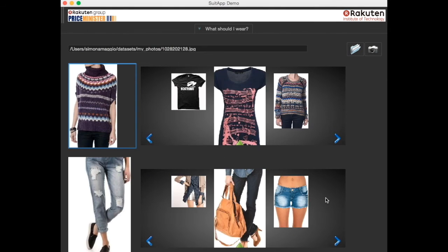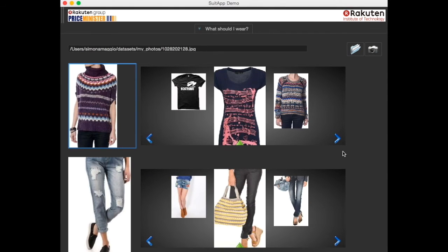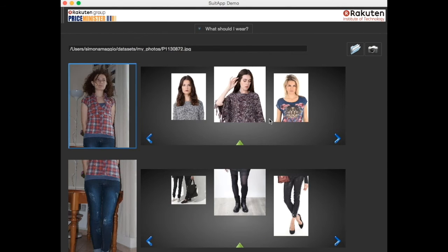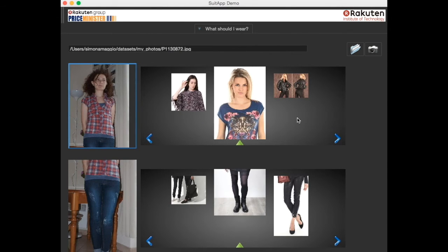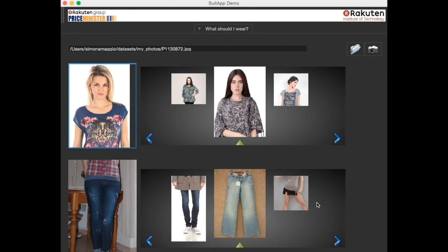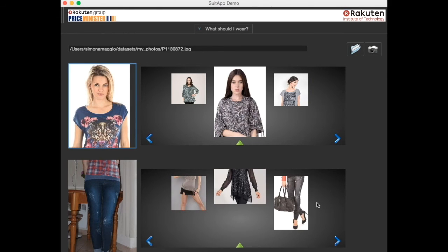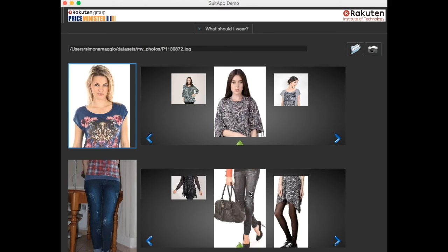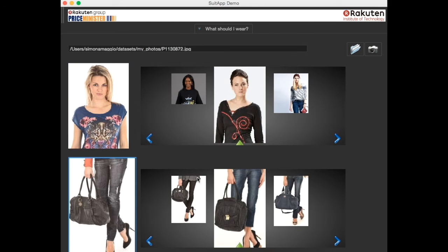Finally, once you are bored of browsing, you can take a picture of you. Actually, this is me. SuitUp parses your photo, separating the upper and lower parts, and gives you related recommendations. And again you can check prices.